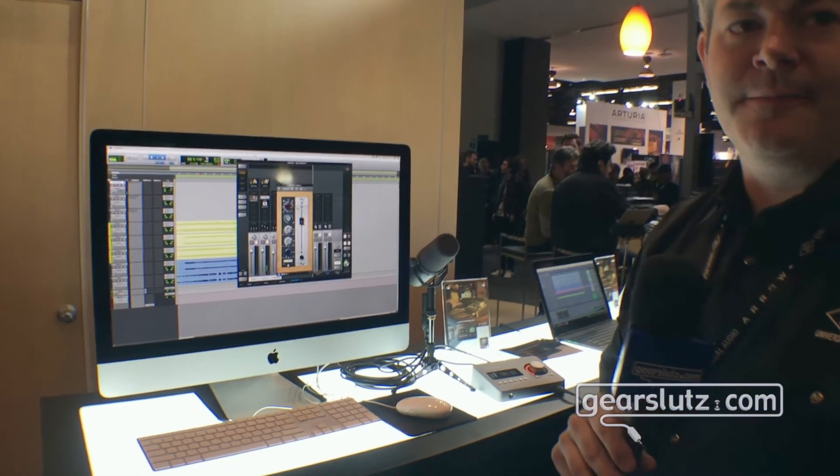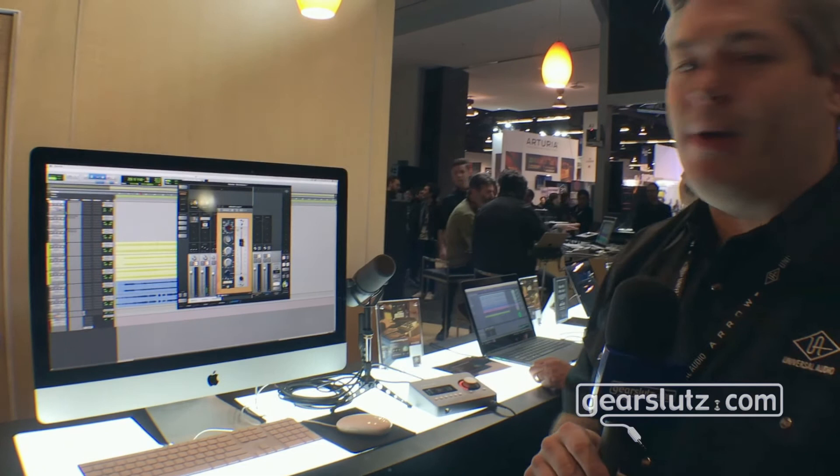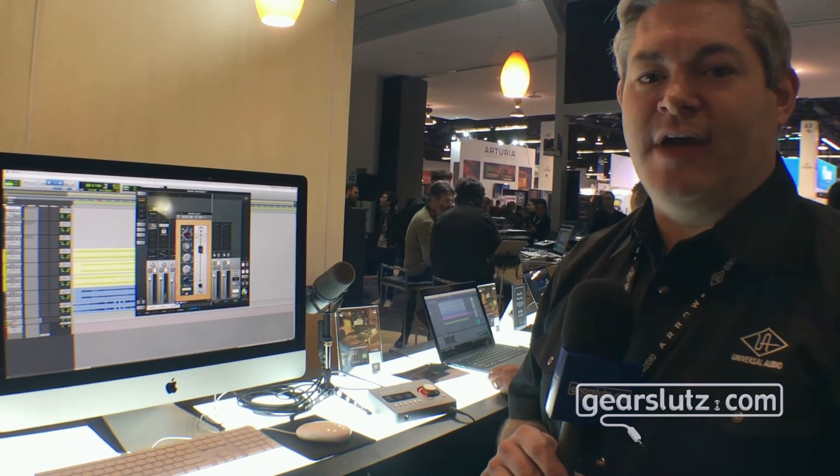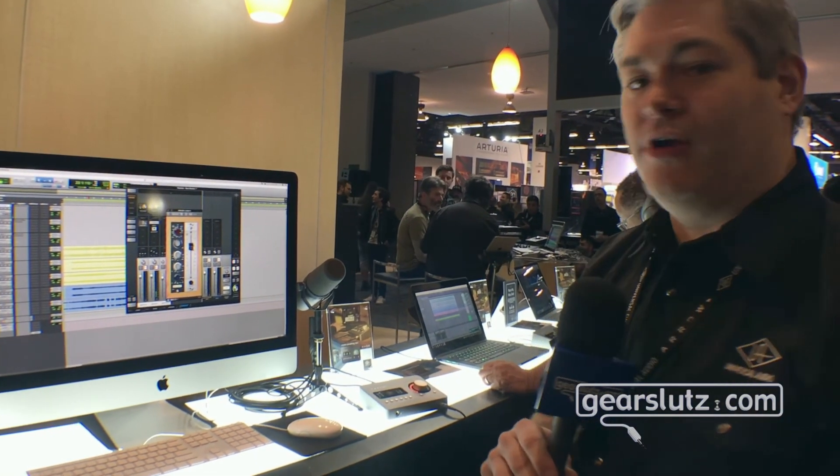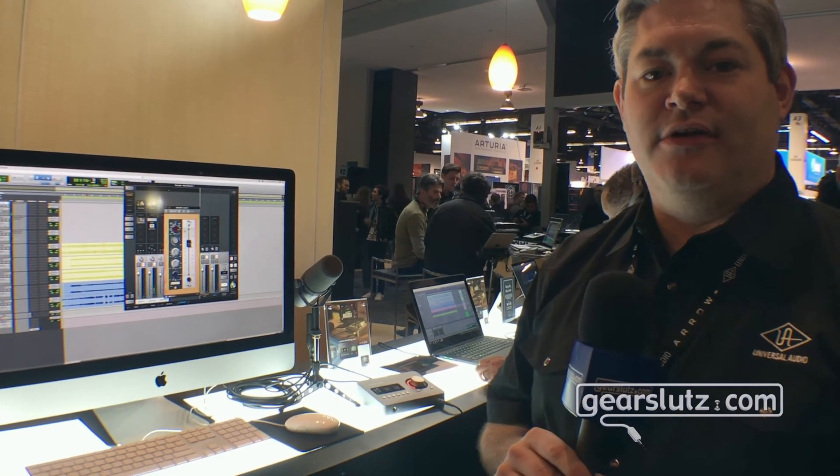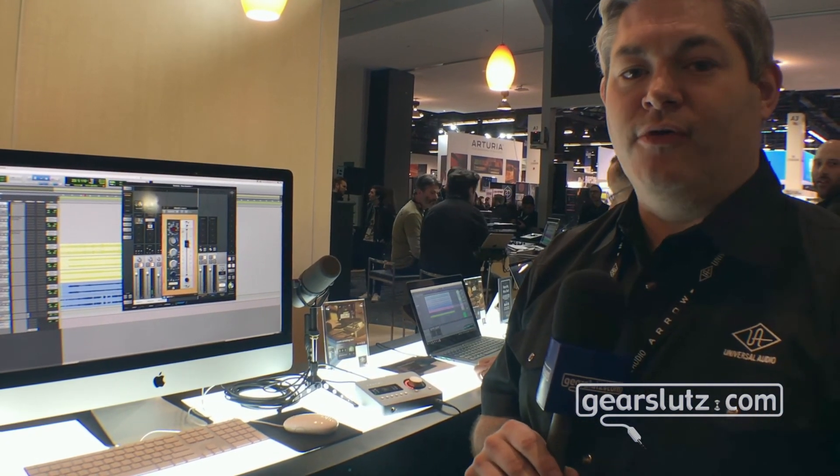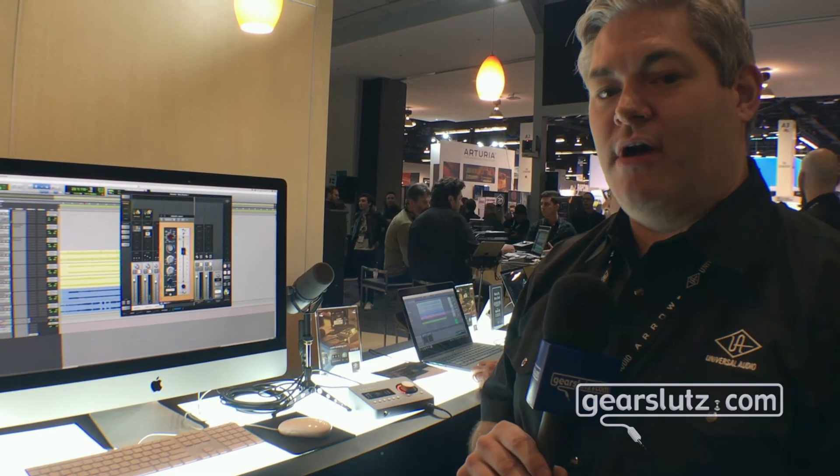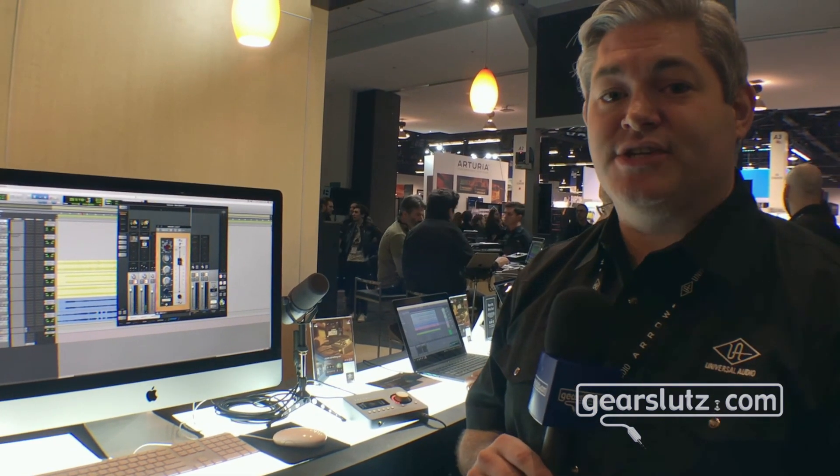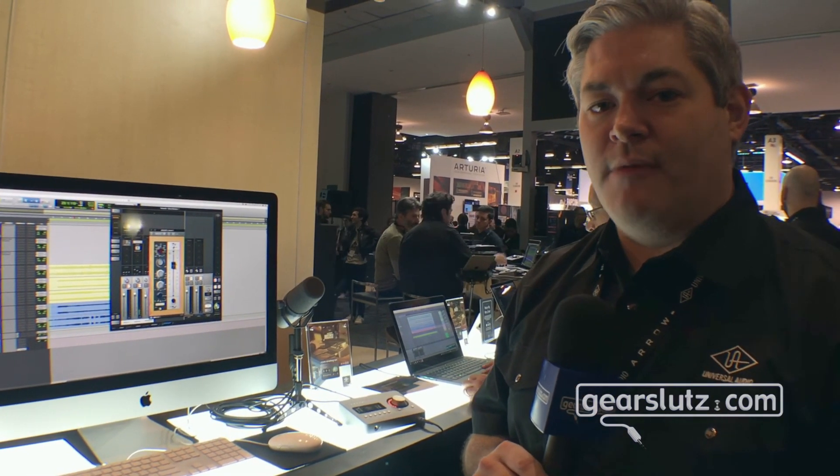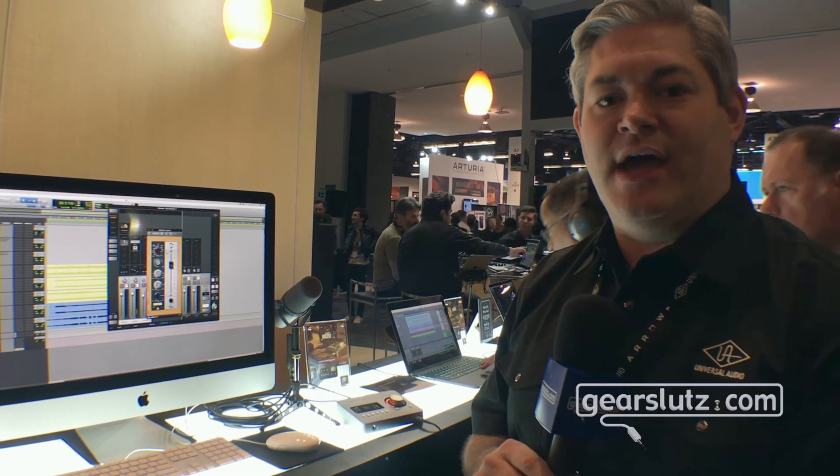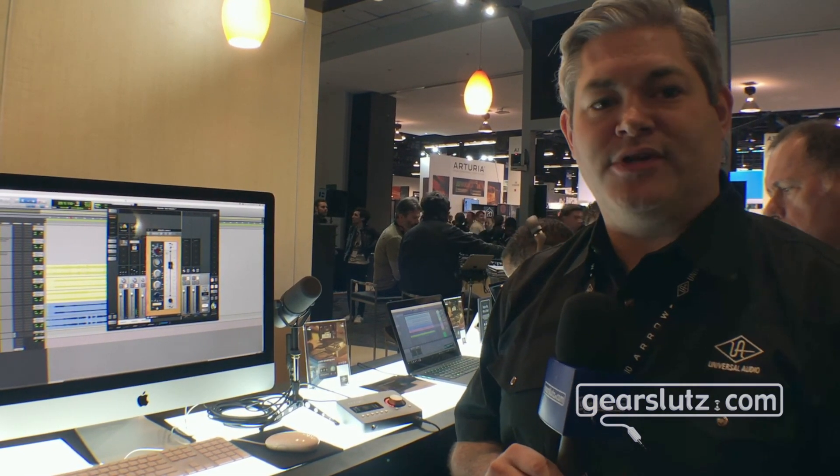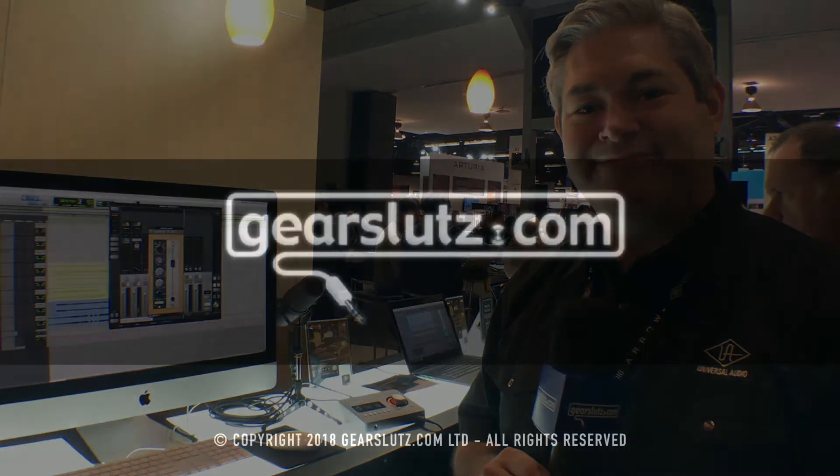Arrow's been shipping for about a week. It's available now at $499 US dollars or £449 pounds, €499 euros. Please check out uaudio.com for more information on the Arrow and thanks for watching Gearslutz.